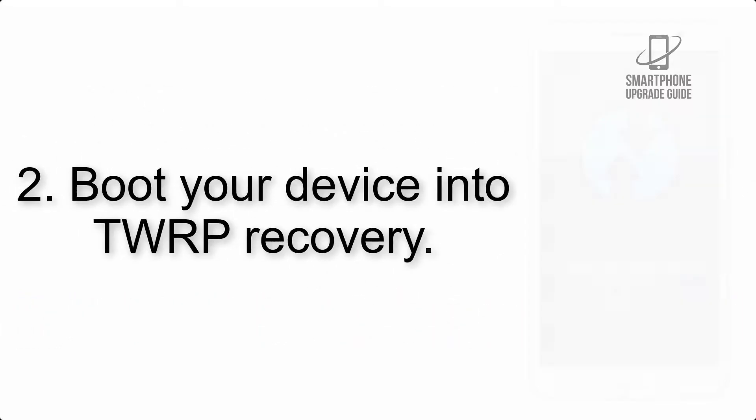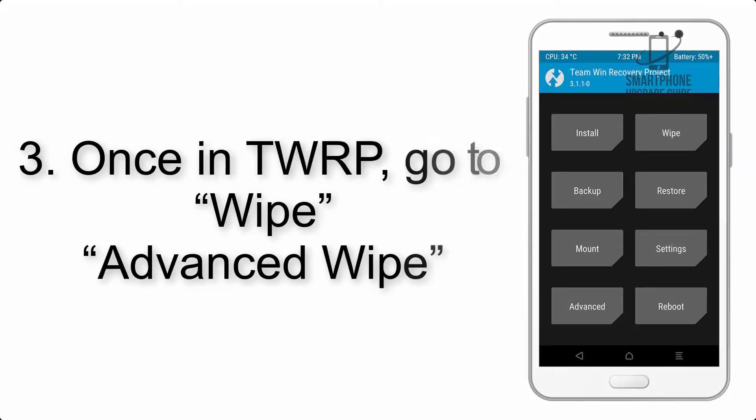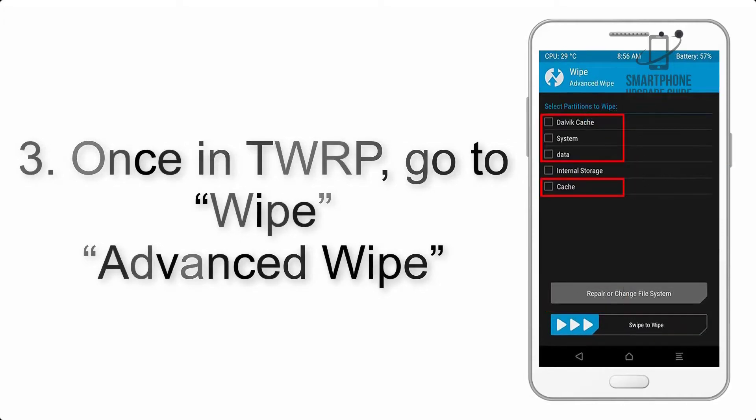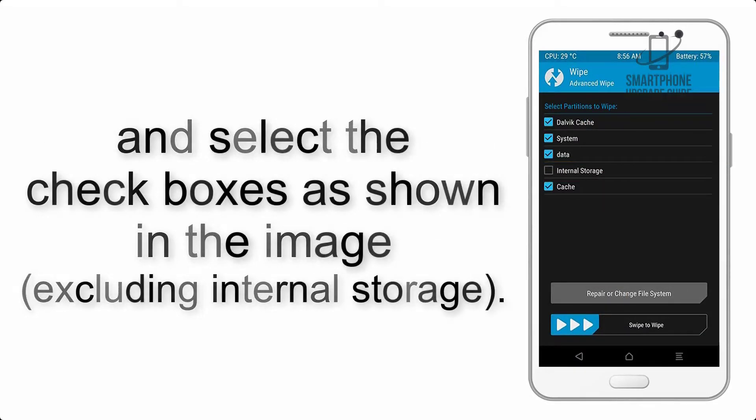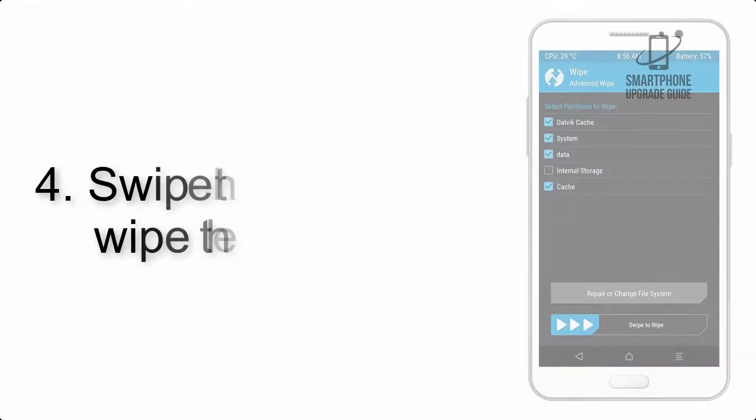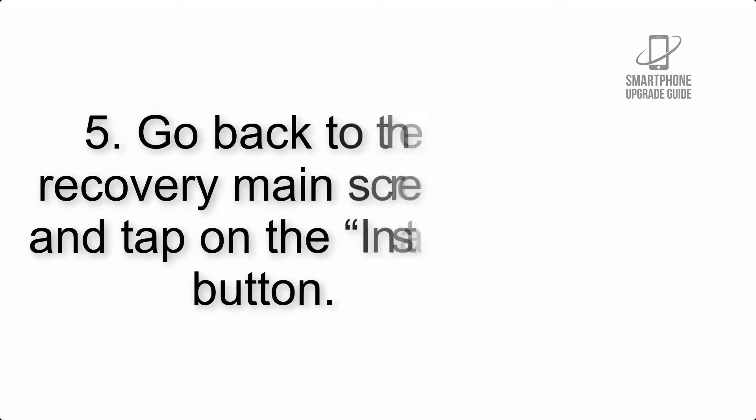Step 2: Boot your device into TWRP recovery. Once in TWRP, click on Wipe, Advanced Wipe, and select the checkboxes as shown in the image, excluding internal storage. Step 4: Swipe the button to wipe the device.